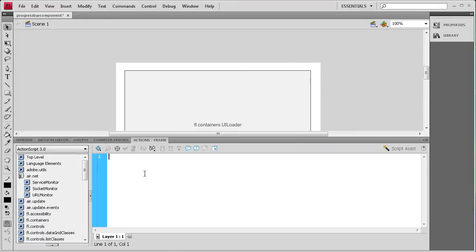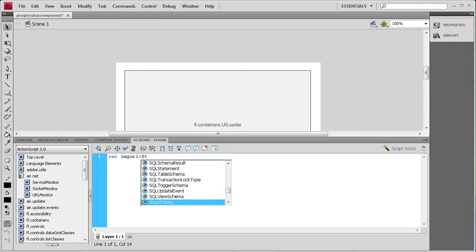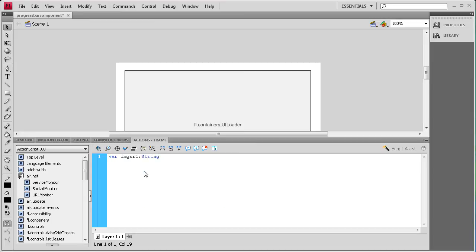Now I'm going to open up the Actions panel. The first thing we need to do is get the URL for our image. So we say: var imageURL:String = ""; and inside the quotes I'm going to link it to an image on my desktop in a folder — it's called 'stock', then 'photos', slash, then 'trees.jpg', so I can load it in from my desktop.